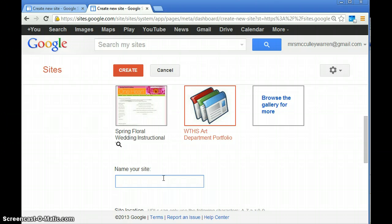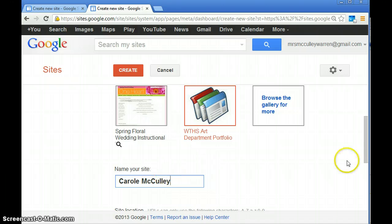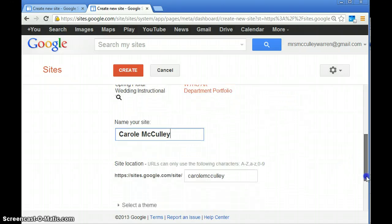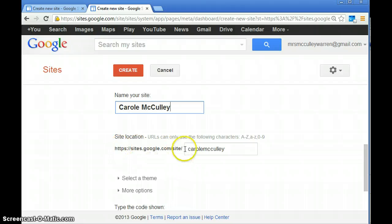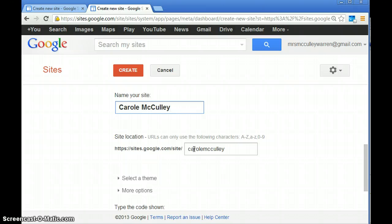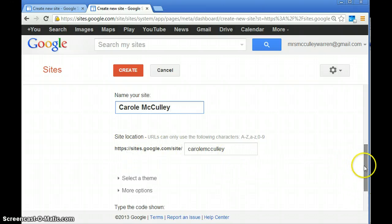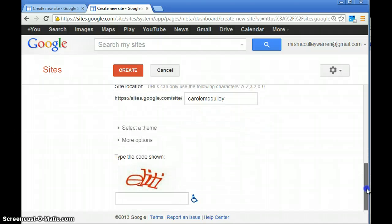Scroll down and this is your actual URL that you're going to give your teacher at the end of the semester so they know where to find your work. You're going to select that, go down, and it's going to ask you to type a code.